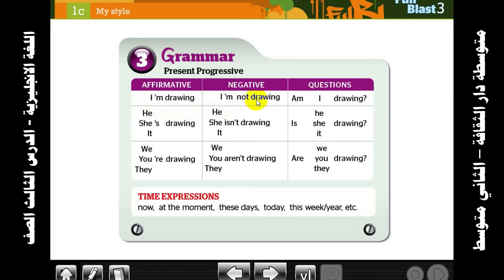I'm not drawing. In questions, bring 'am' to the beginning of the sentence: Am I drawing? — with a question mark at the end of the sentence. We're done with 'I' — it uses 'am'.